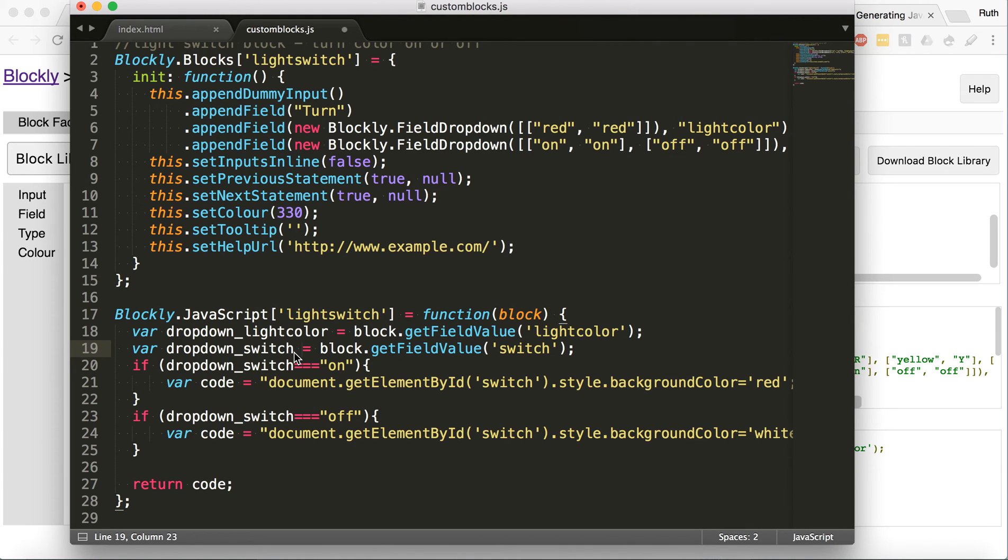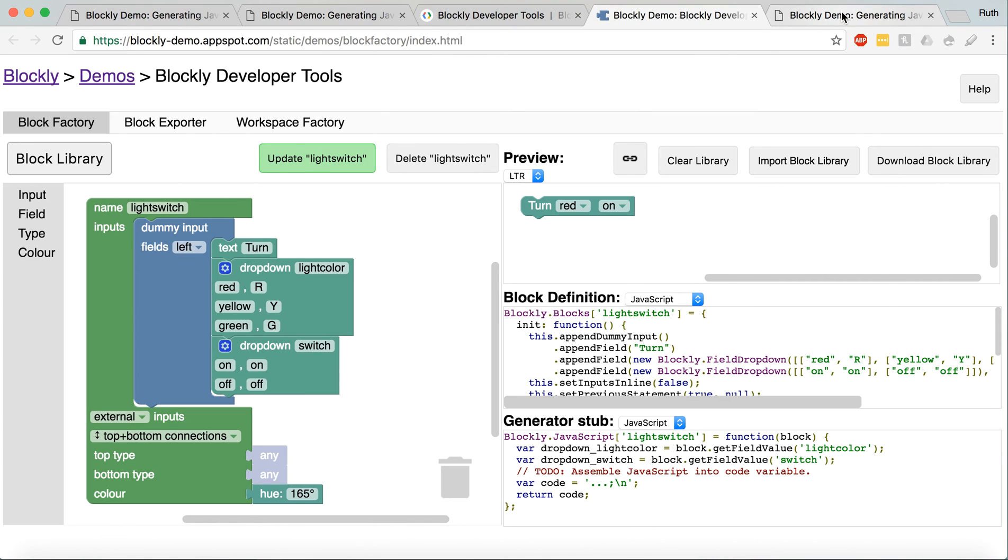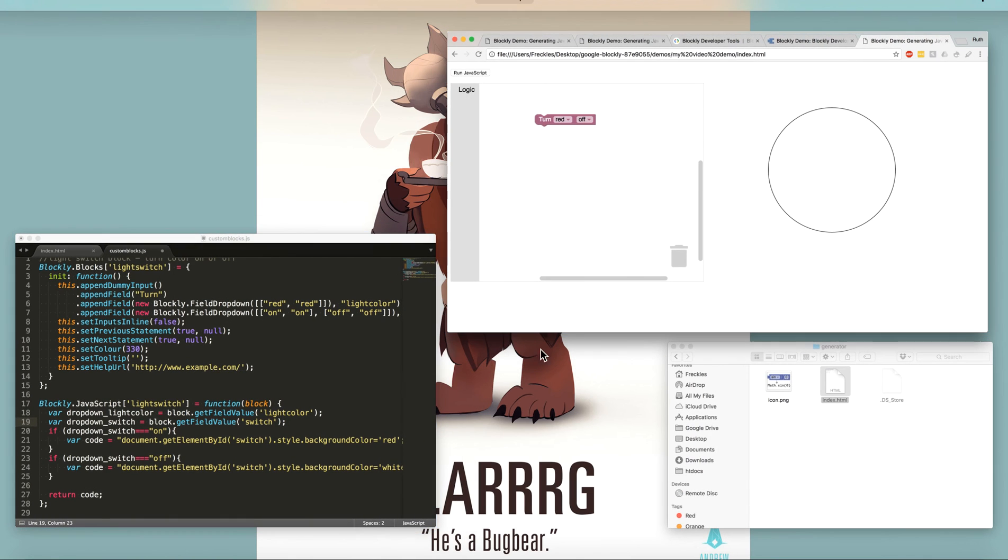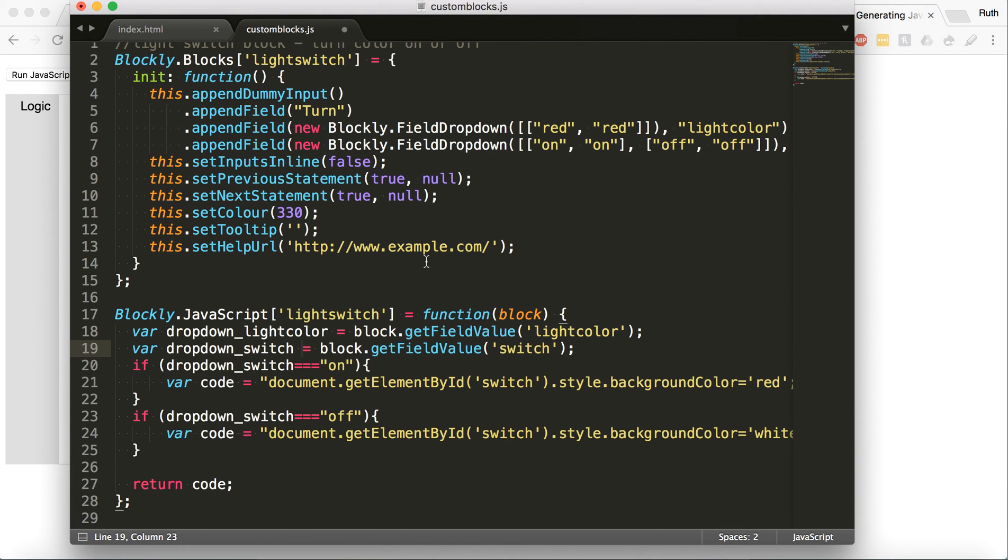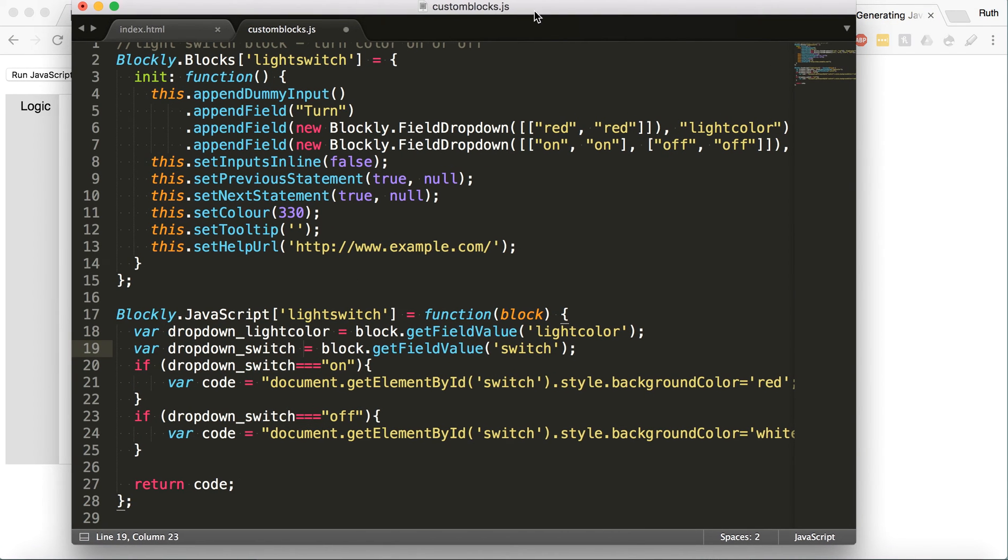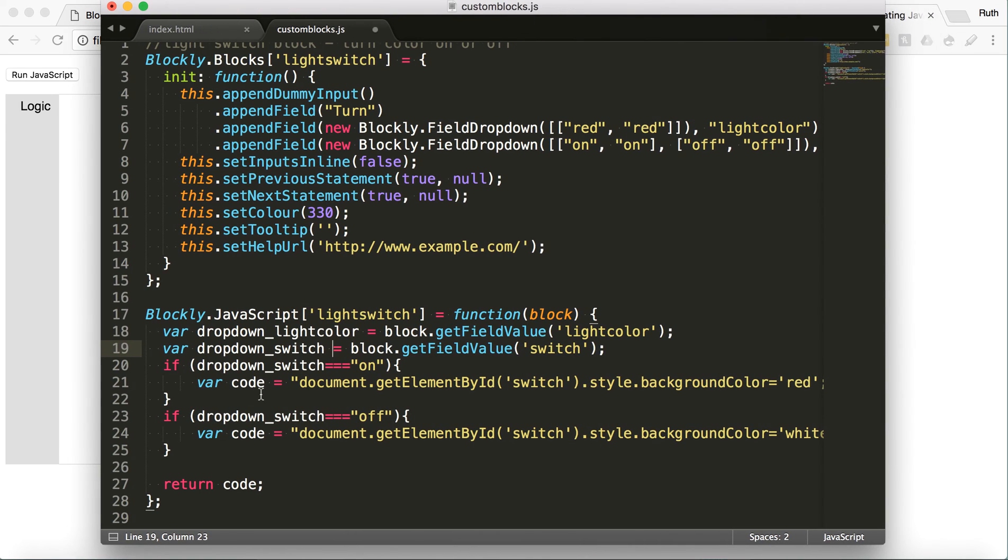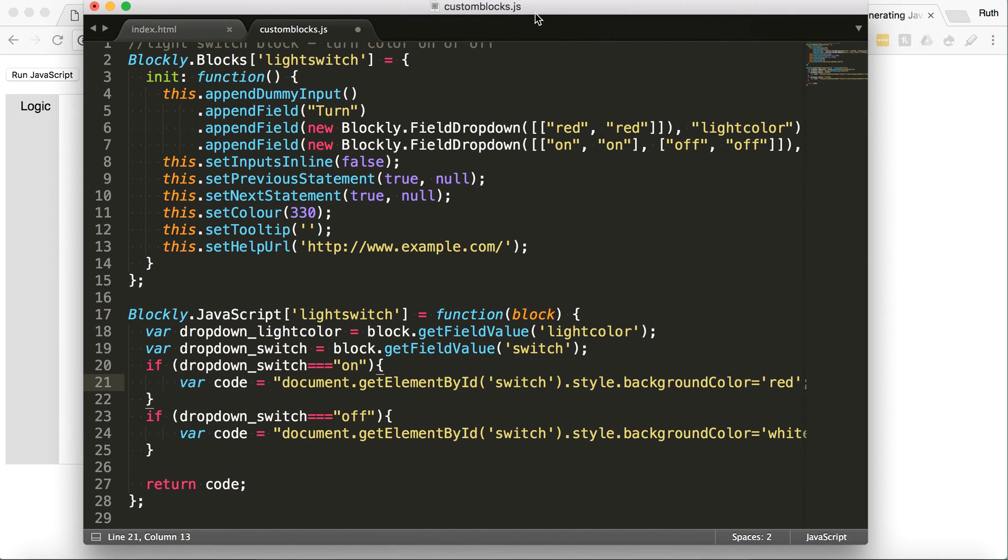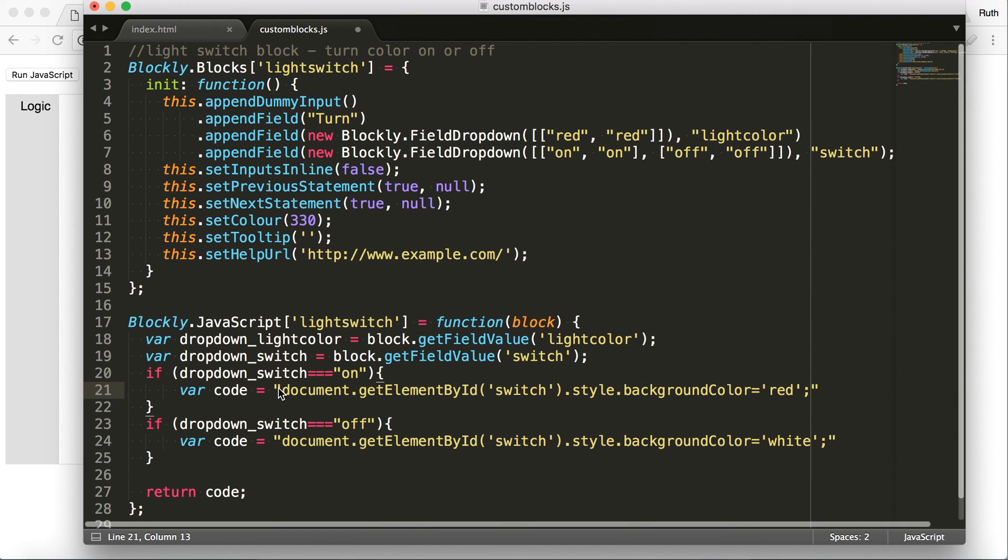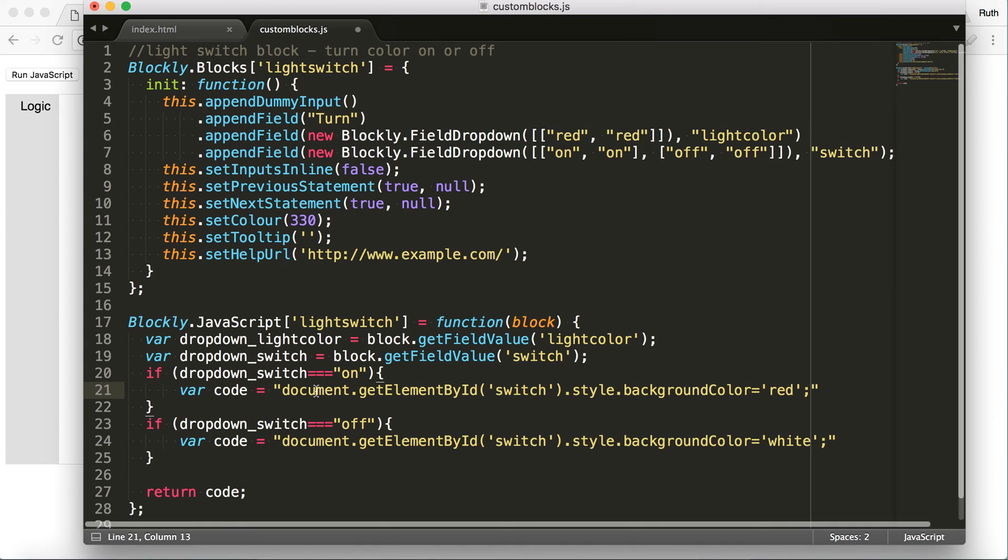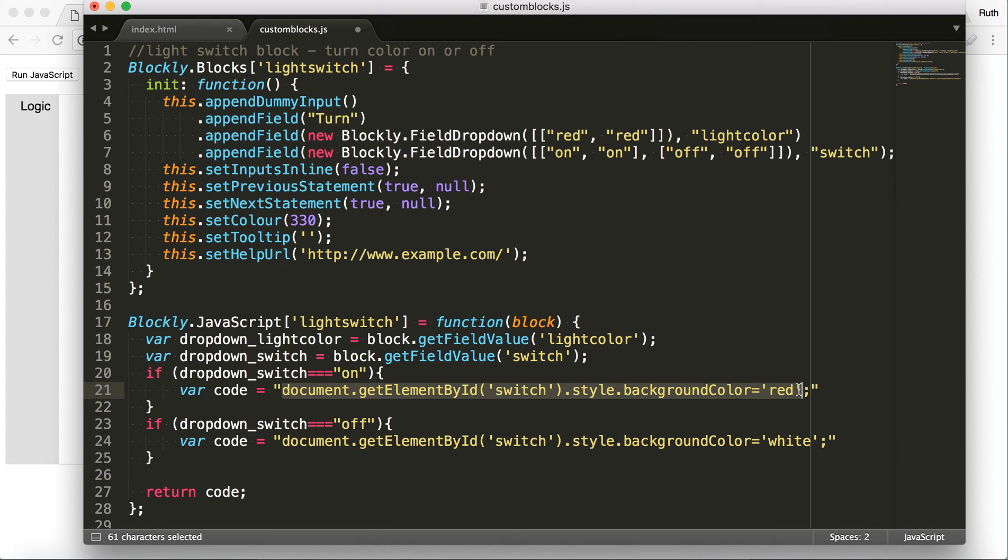So right now, it would take the dropdown light color would be red. And the dropdown switch would be off. So then it's creating this variable code. And just stuck in, that variable is some JavaScript.